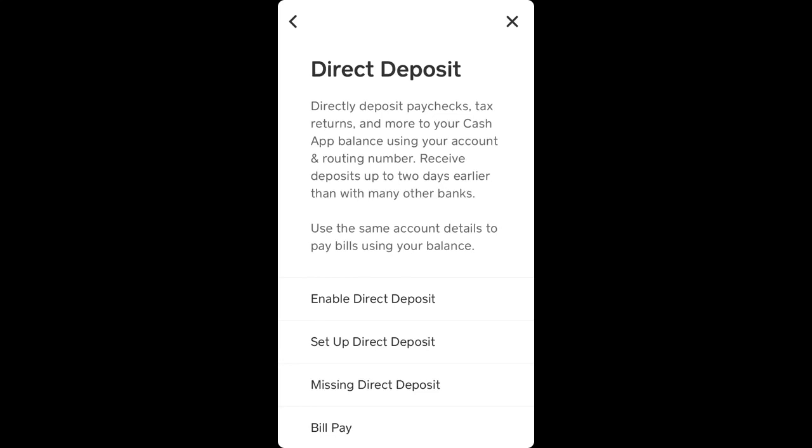Hello everyone. So how to enable direct deposits in the Cash App? You can directly deposit paychecks, tax returns, and more to your Cash App balance using your account and routing number.